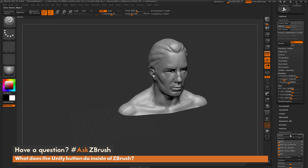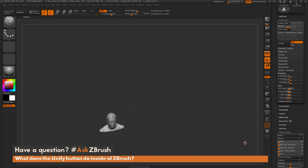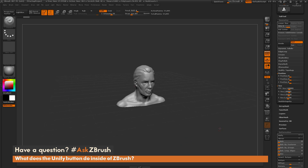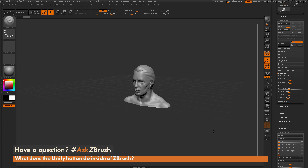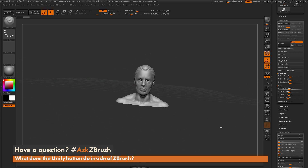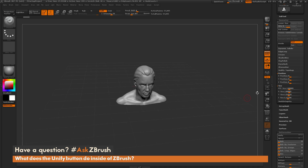Clicking on Unify, you'll notice that the position of the model has been changed to 0, 0, 0. So it's taken the center of the model and positioned it right into the center of the ZBrush world. You'll also notice that the X, Y, Z size has now been changed to 2.